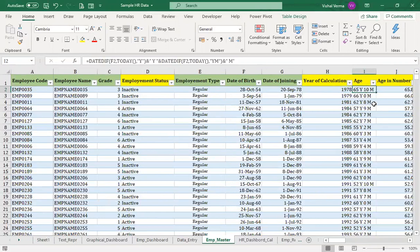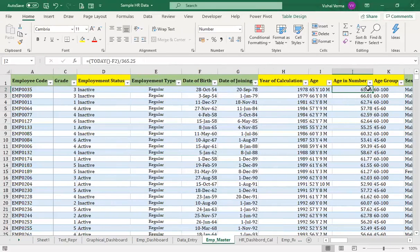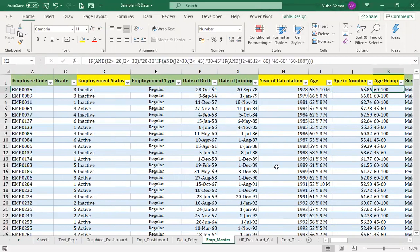The age is calculated as 65 years and 10 months based on the date of birth. To get age as a number, we use: (TODAY() - date_of_birth) / 365.25. We divide by 365.25 to account for leap years, since every four years we get 366 days instead of 365. On the basis of that, we also get the age group using a simple IF and AND function.